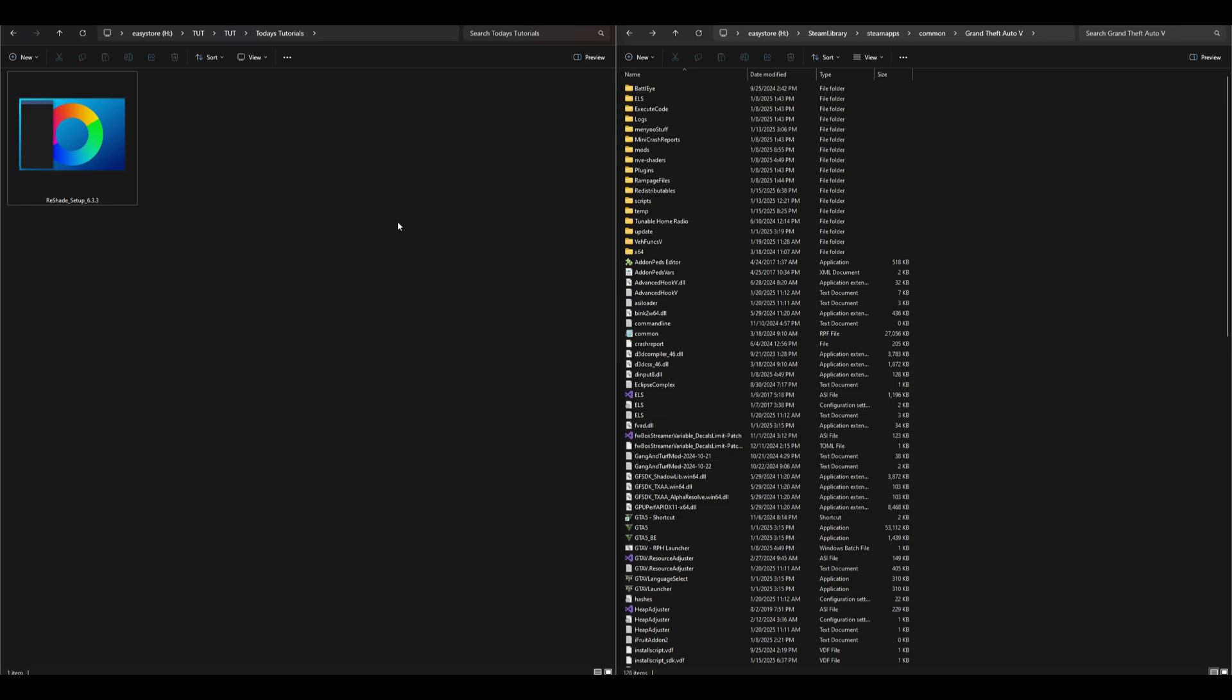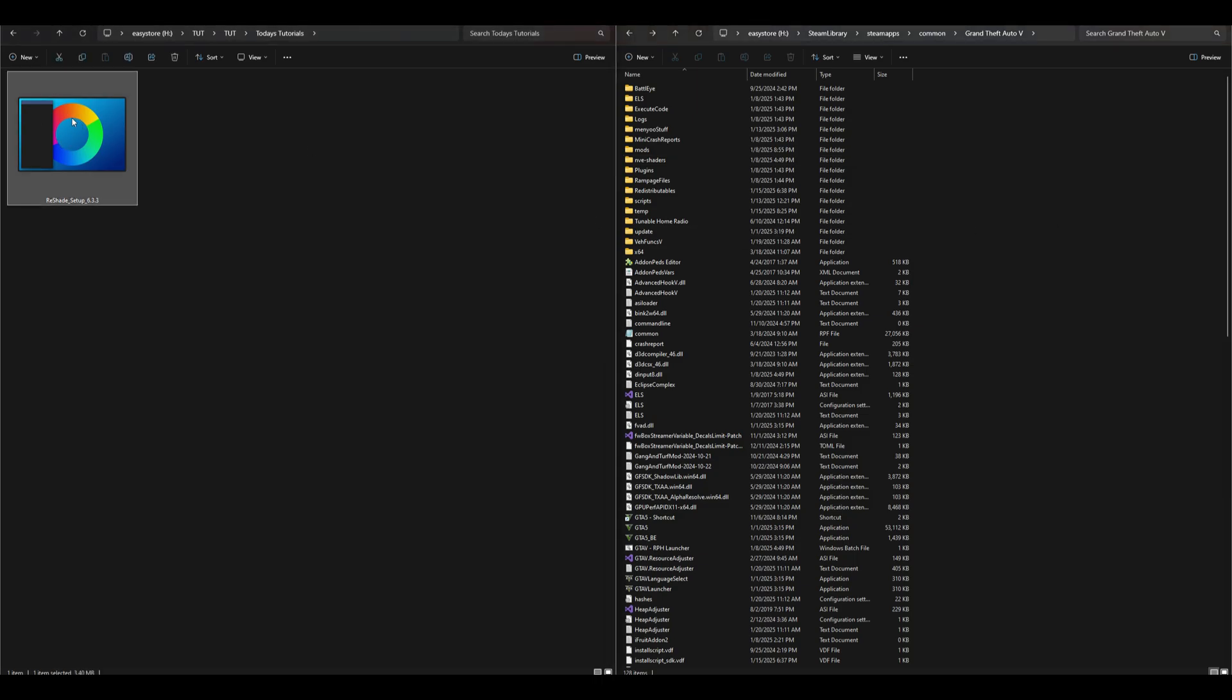Once you have your ReShade downloaded, it should look something like this. On my left hand side I have one download which is ReShade, and on my right hand side I have my GTA5 directory opened up and ready to go. Let's go ahead and double click on the ReShade setup.